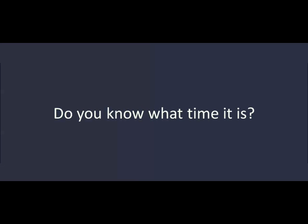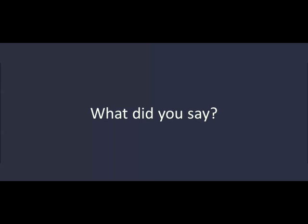Do you know what time it is? Sure. It's 5:10. What did you say? I said, it's 5:10. Thanks. You're welcome.